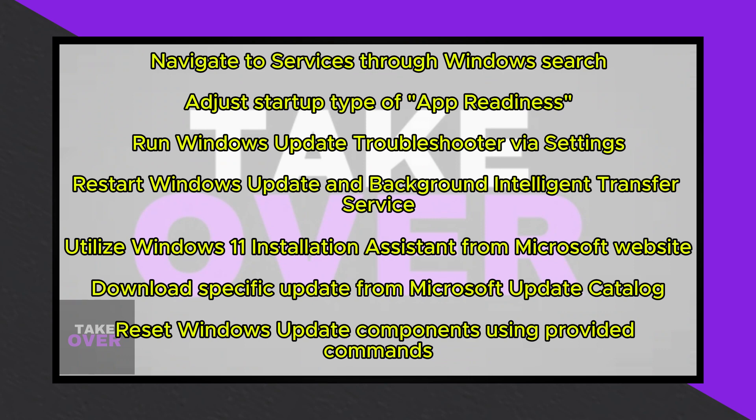Following these steps diligently should enable you to successfully install the updates on your Windows 11 system. Thank you for watching, and don't forget to like this video and subscribe to my channel for more helpful tutorials.